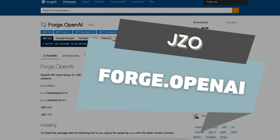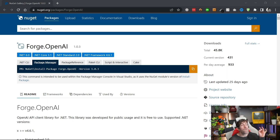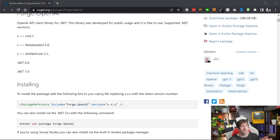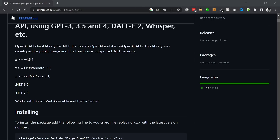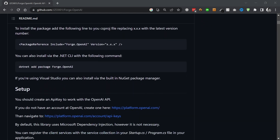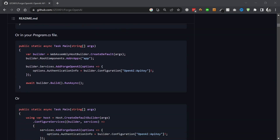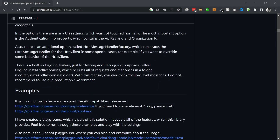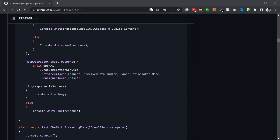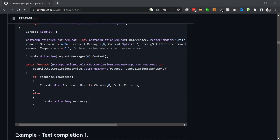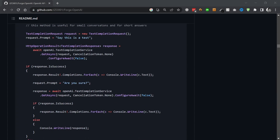The final package is Forge OpenAI, created by JZO — not JZ. This is the third most popular downloaded package with over 45,000 downloads. Forge OpenAI provides wrappers for all the standard endpoints: completions, image API, fine-tuning, files, moderations, and embeddings. Where this plugin has some unique functionality is that it also provides a transcription API and a translation API — two endpoints not available in the other packages at the time of recording.